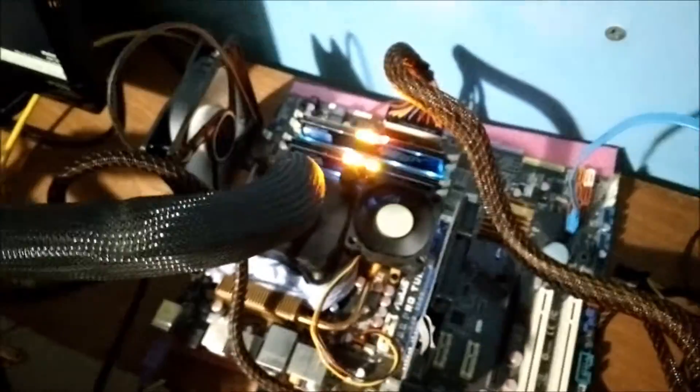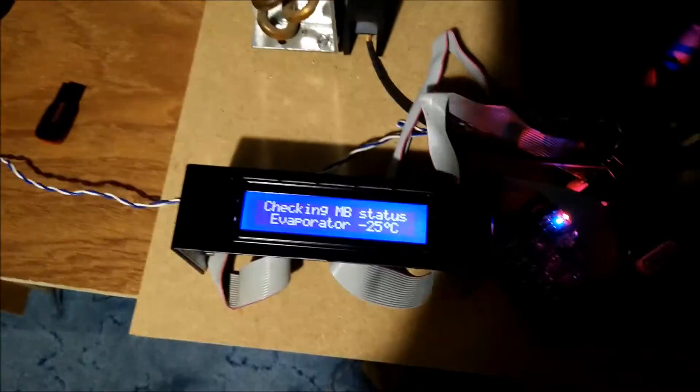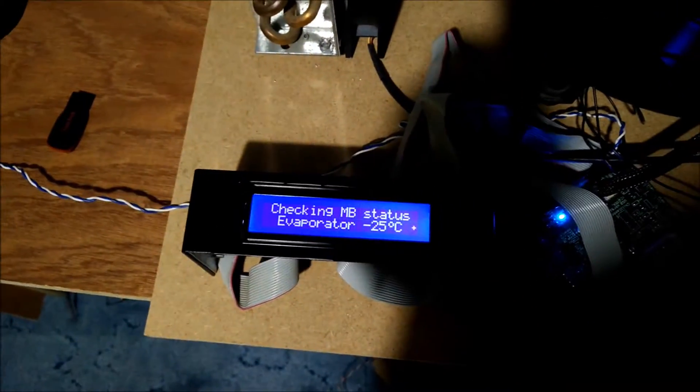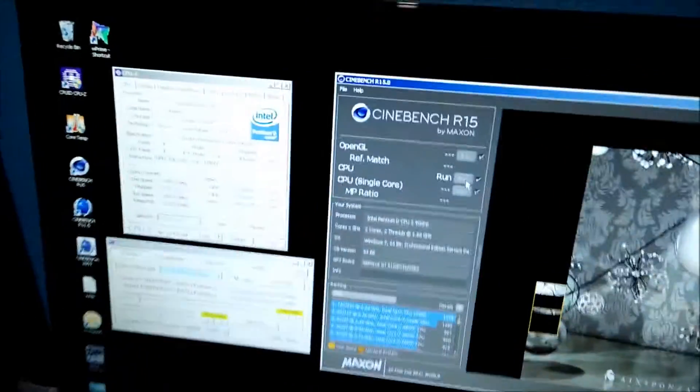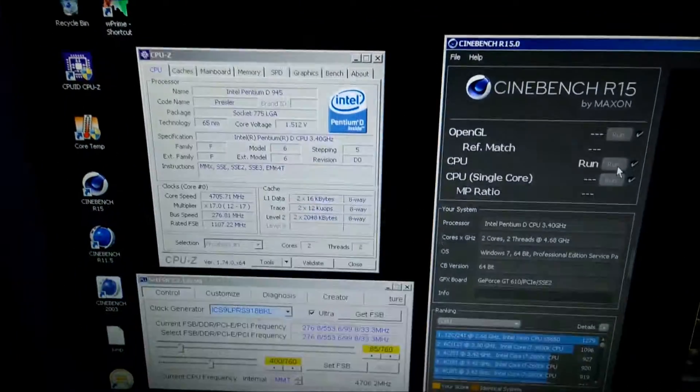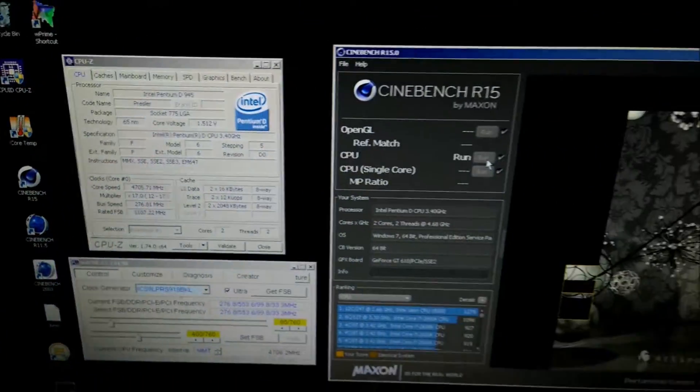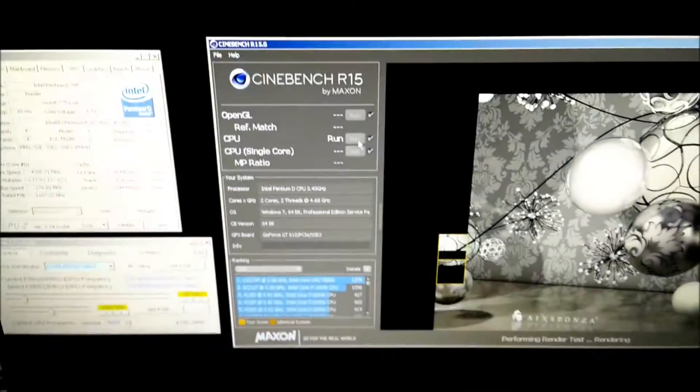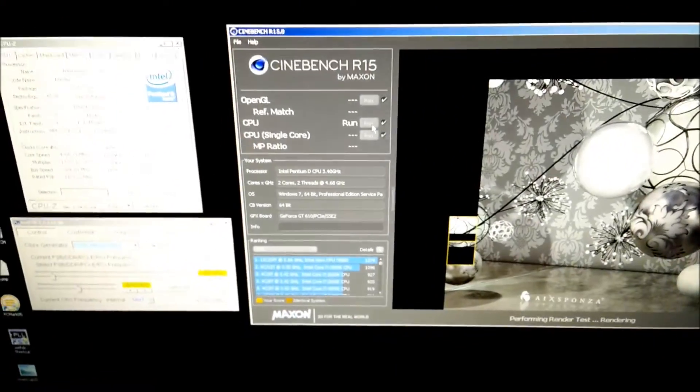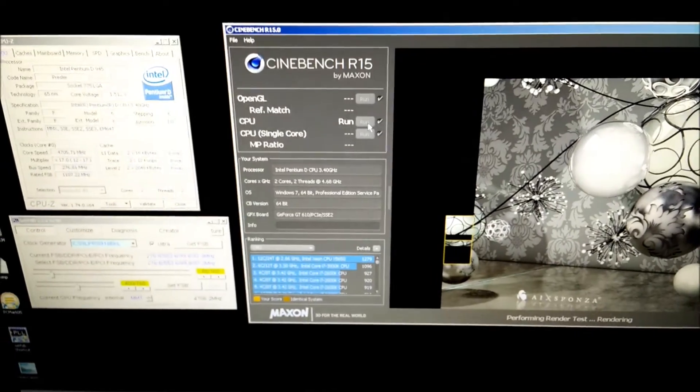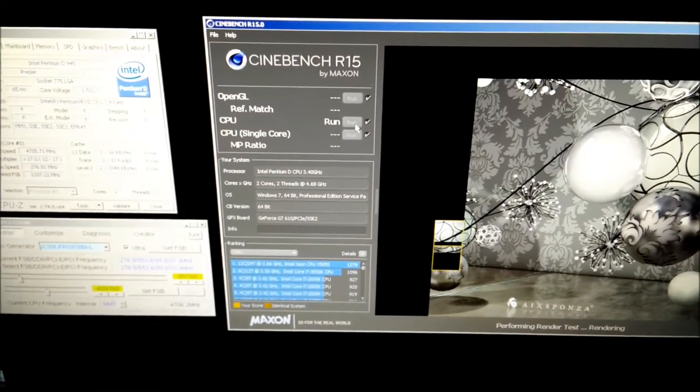Anyway, benching this at the minute. Still at minus 25 degrees. It seems to be holding up okay now. 1.5 volts. So this is a Malaysian chip. I've got the other two that I've got Costa Rica.